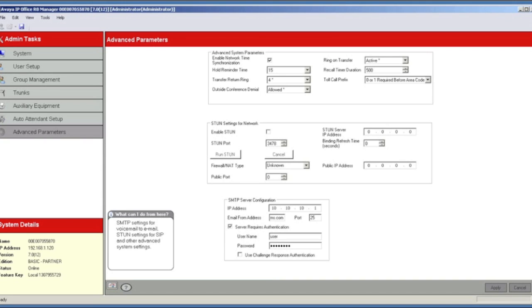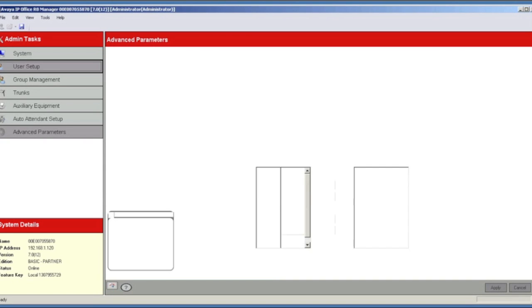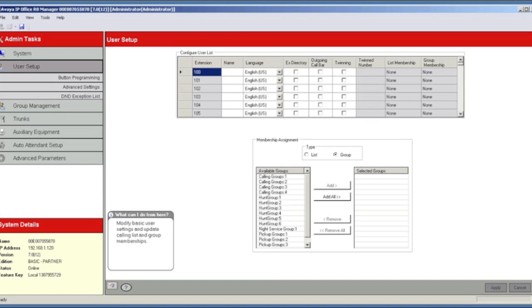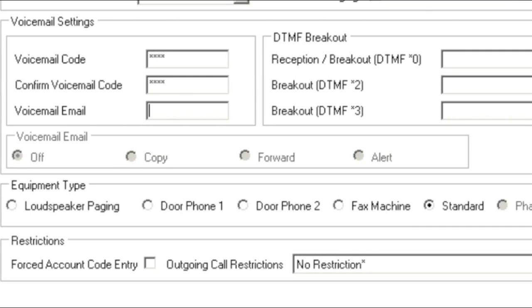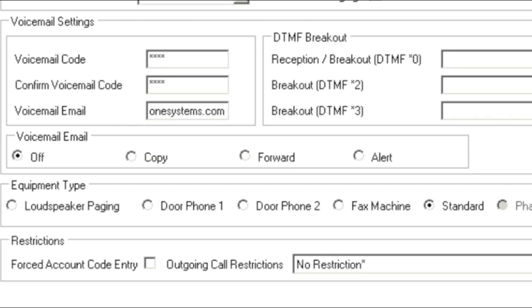We'll apply those changes and then go under User Setup and then Advanced Settings for Extension 100. Under Voicemail Settings, we enter the email address for the extension user.